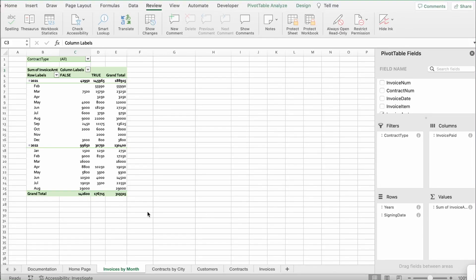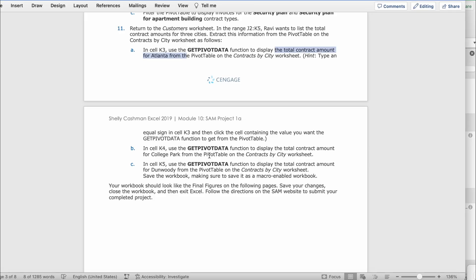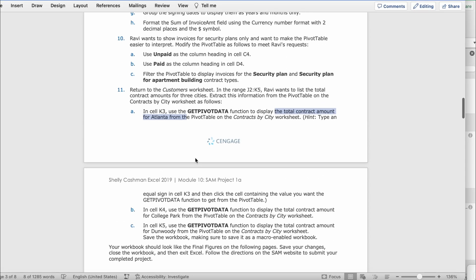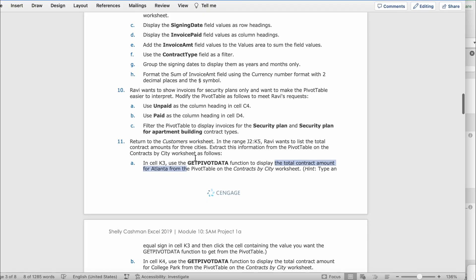Excel project part three. Now we're going to start instruction 10. Rabbi wants to show invoices for security plans only and wants to make the pivot table easier to input. Modify the pivot table as follows to meet Rabbi's request.